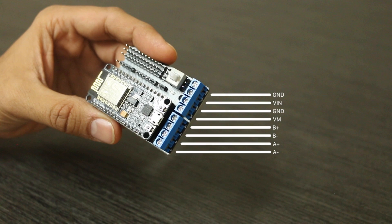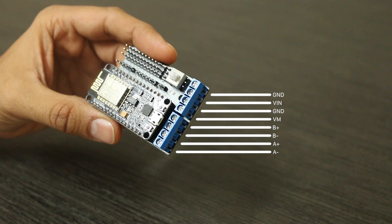Connector A minus is the negative side and A plus is the positive side for motor A. Similarly, connectors B for motor B. VM is where we connect power to the motors. It supplies the necessary power to make our motors spin. GND is a ground, which is a common reference point for electrical circuits.